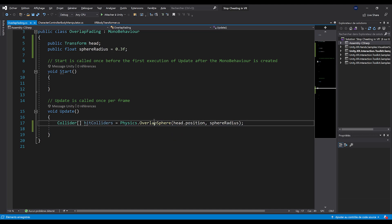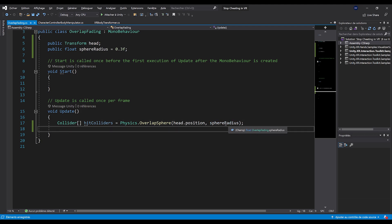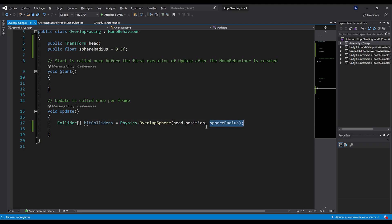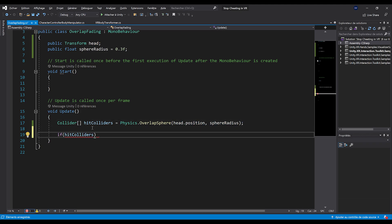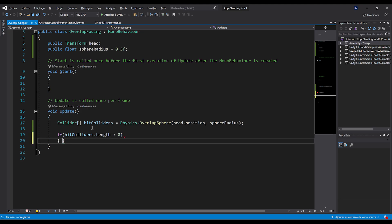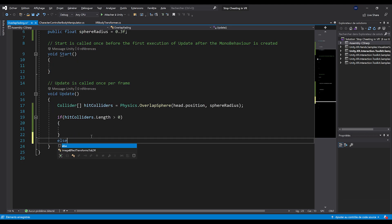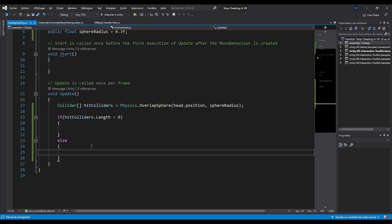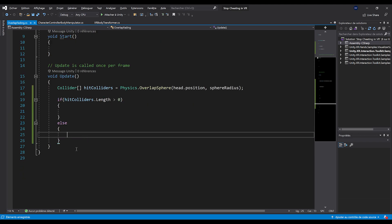Basically, what this line will do is return all of the colliders that are being hit by a sphere that is centered on the head dot position and that has sphere radius. There you go. And now if hit colliders dot length is greater than zero, it means that we have hit something. And if not, it means that we have not hit something. And in this case, we will be able to control the fade of our screen.